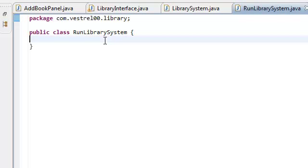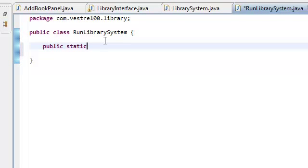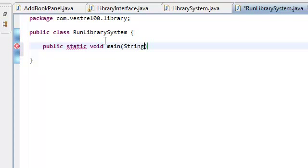And all this is going to have is the main method. This is all it's going to have, nothing else. So, public static, because remember, whenever we're compiling, whenever we're running a Java application, the compiler is going to look for the main method. So, public static void main string args.